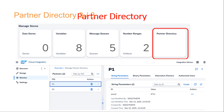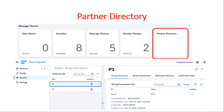Hello everyone and welcome back to my Knowledge Star session. Today we are going to continue on the topic Partner Directory in Cloud Platform Integration. We have already created two videos on this series, so I request all of you to go through the first two videos before coming to this third video.